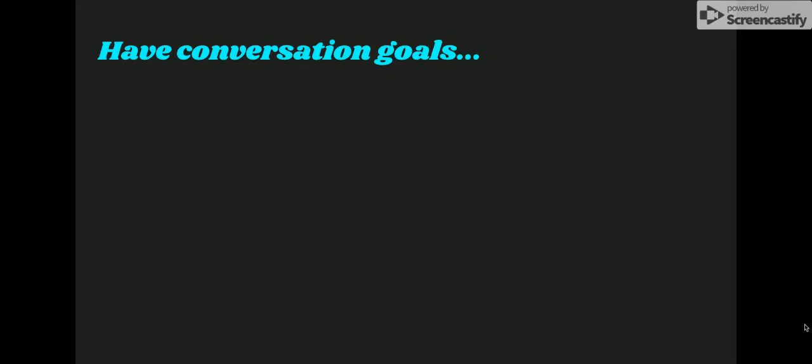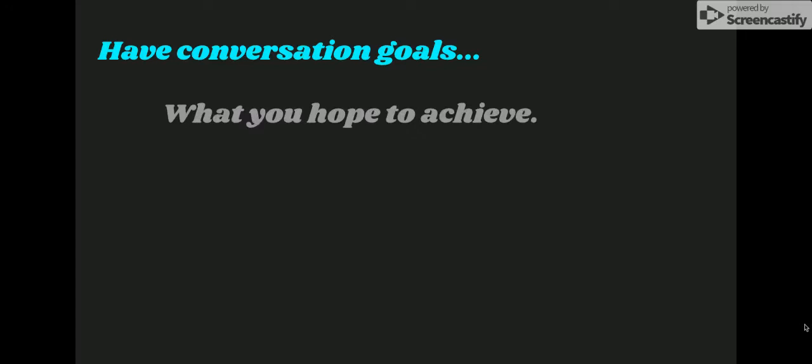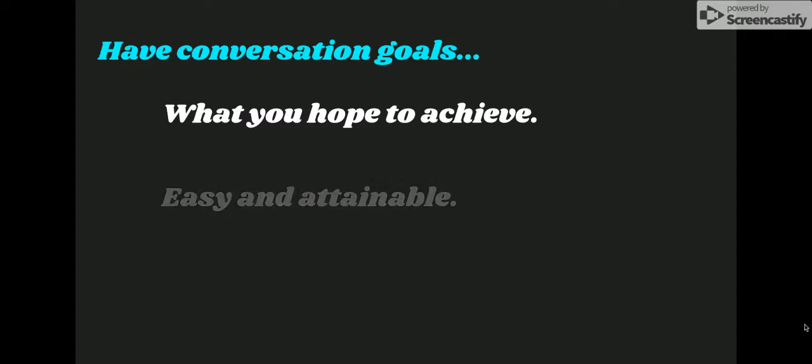Have conversation goals. Determine what you hope to achieve from the conversation. Are you wanting to change the other person's mind, or do you just want to hear what they have to say? Establishing easy and attainable goals will also help ease the tension in the conversation.